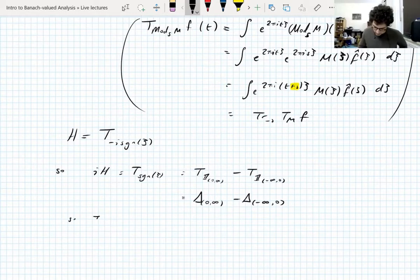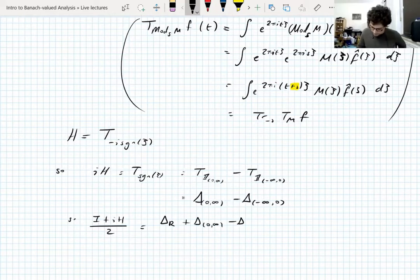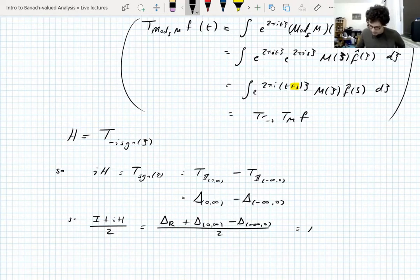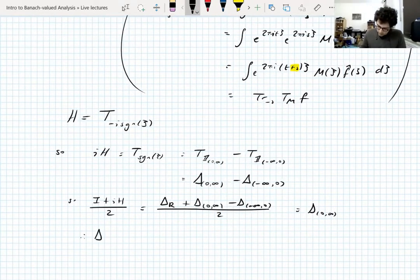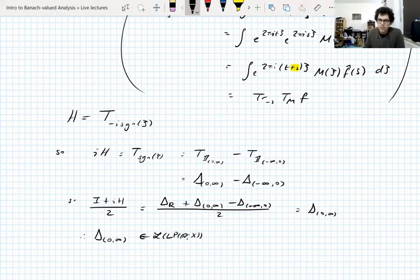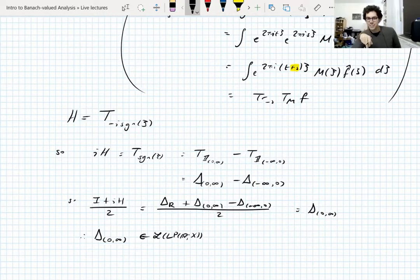This particular Fourier projection is bounded because X is UMD and p is between 1 and infinity, so the Hilbert transform is bounded, and linear combinations of the identity and the Hilbert transform are also bounded. So the key point is that the Fourier projection onto the right half-line can be written in terms of the Hilbert transform.